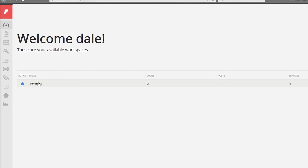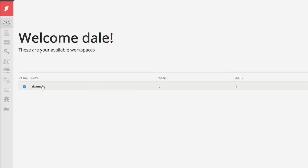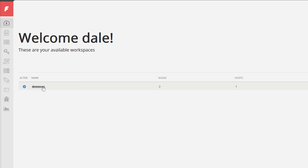This dashboard shows you your workspaces and workspaces are essentially what I've just in my head start calling individual engagements. In this DemSec one, anything I'm doing in relation to the DemSec engagement goes into this workspace.